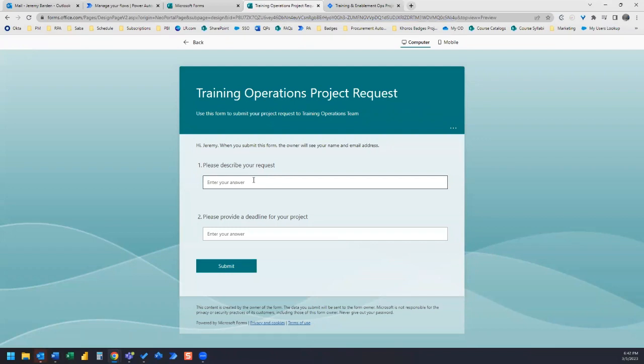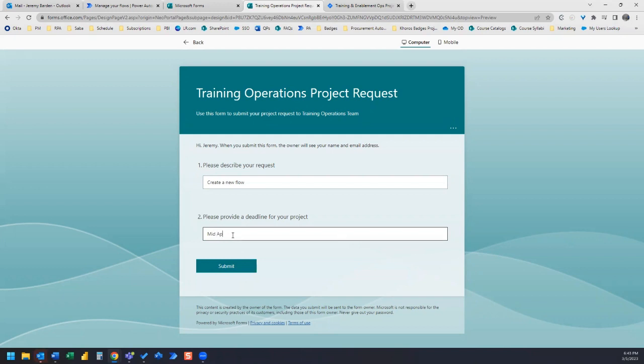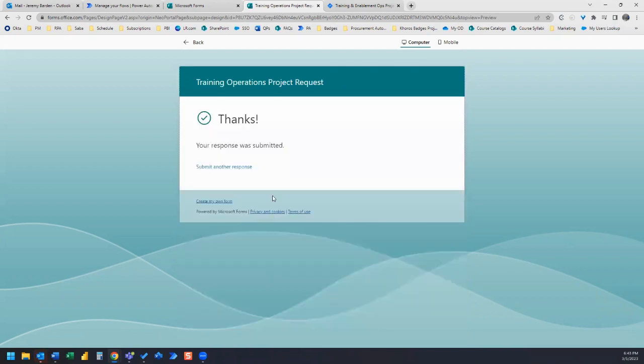So for describe your request, I'll just put in, I want you to create a new flow and the deadline, I want you to complete this by mid April and we'll submit.